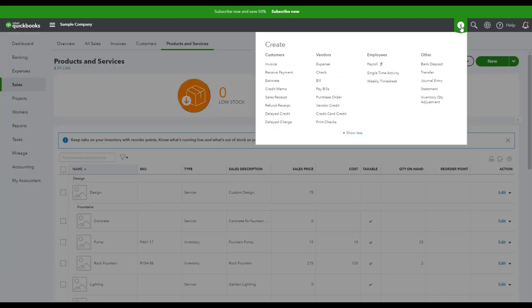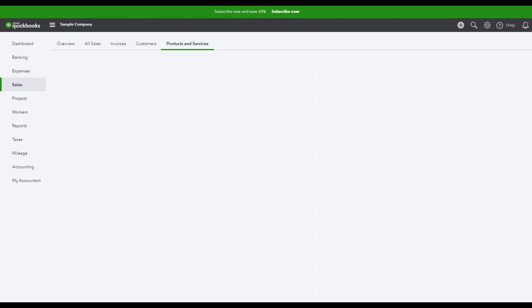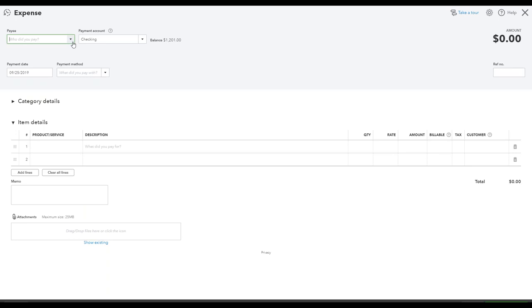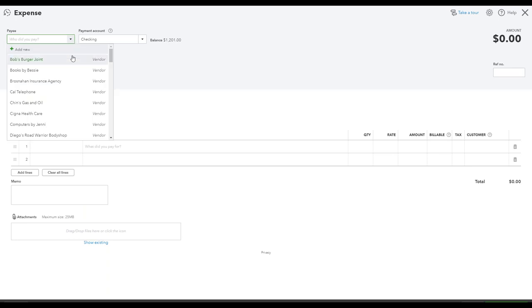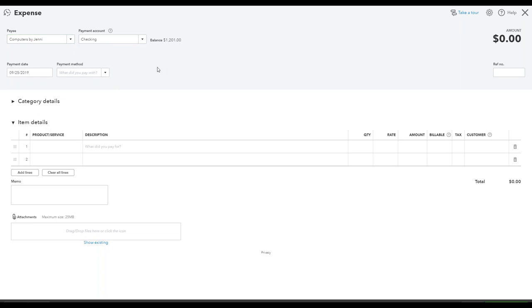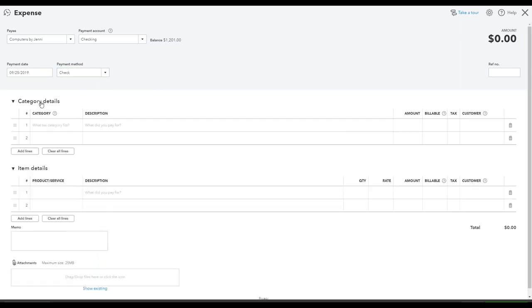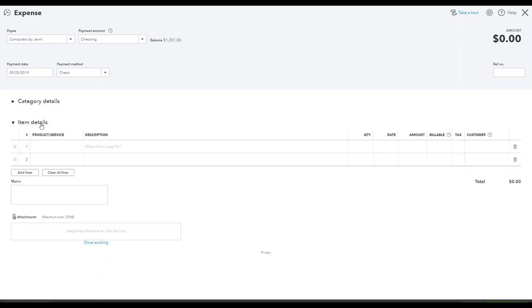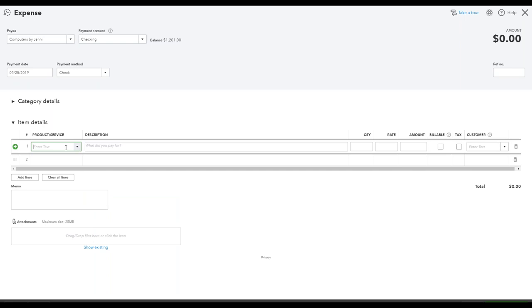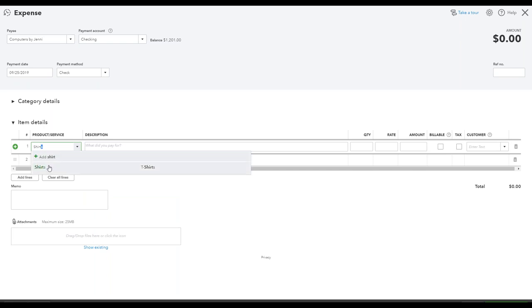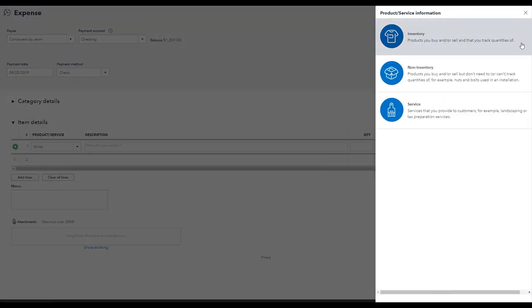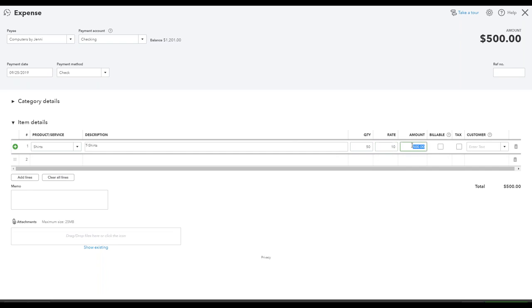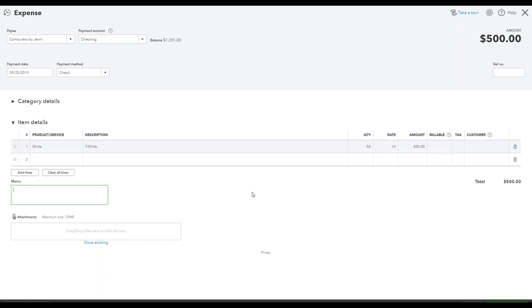In order to do so, I'm going to click this plus sign up in the corner here and I'm going to record an expense. I'm going to put in who I paid. Let's just say I'm buying shirts from computers by Jenny and specify the account that I paid for them out of, the payment date, and then the payment method that I used. Normally, you'll have this category details open for a typical expense. I'm going to close that and I'm going to open this item details. From here, I can search for the product that I just created. That'll pre-fill this. I'll tell QuickBooks how many I purchased. Let's say I purchased fifty of them, and they gave me my standard rate of ten dollars per shirt. So I purchased five hundred dollars worth of inventory here. I can add a little memo. I can even attach a copy of the invoice or the sales receipt or the purchase order if I need to as well. I'm going to click save and close.